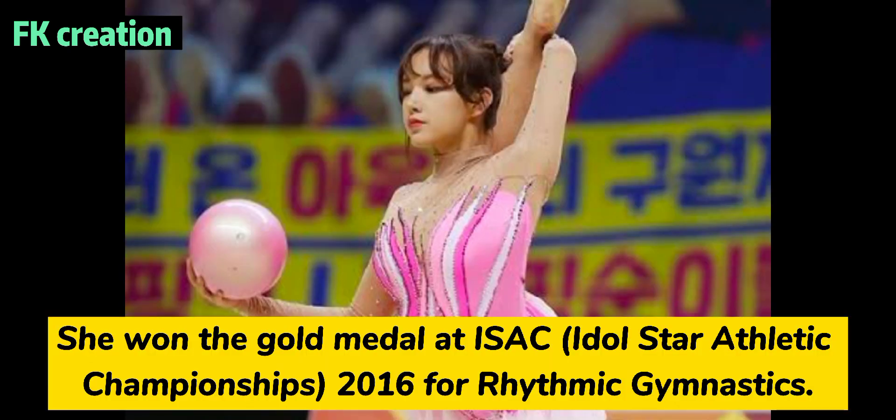Number 8. She won the gold medal at Idol Star Athletic Championship 2016 for rhythmic gymnastics.